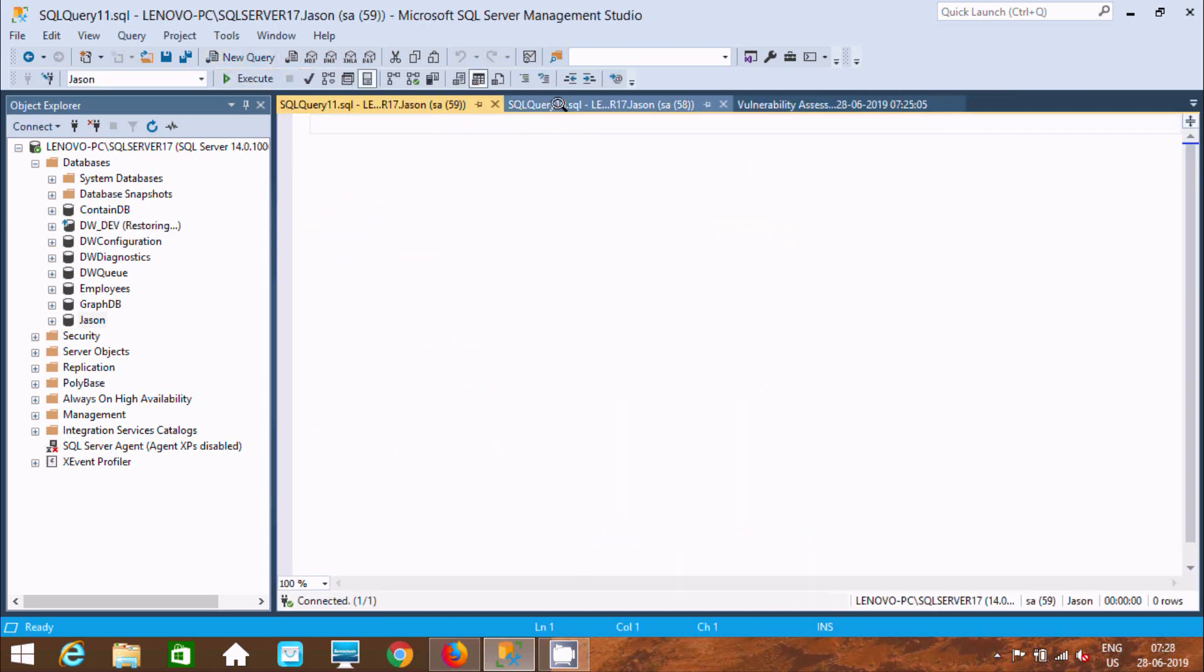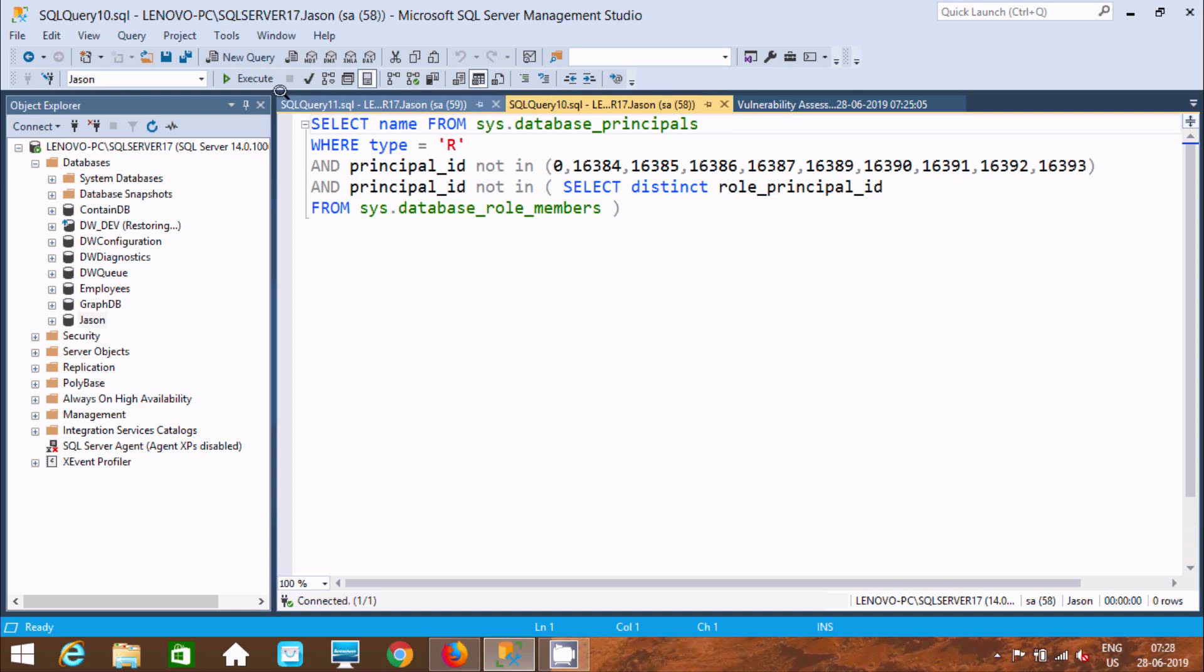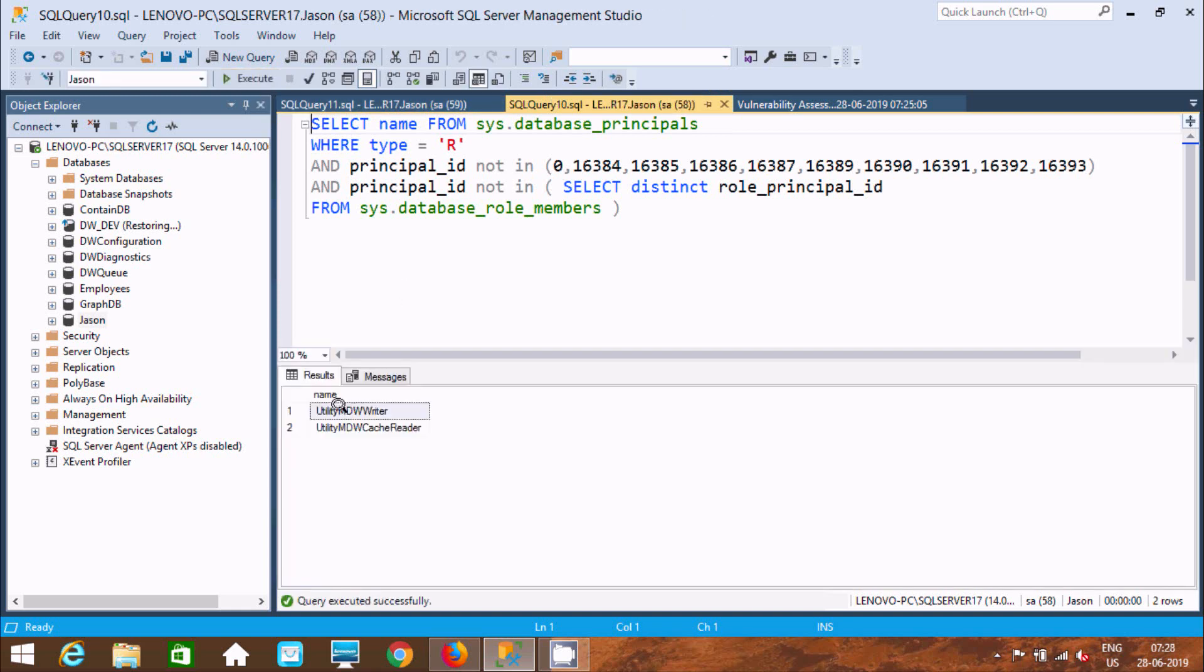Here are the results by executing this query. The names are Unity MDM writer and Unity MDC cache reader.